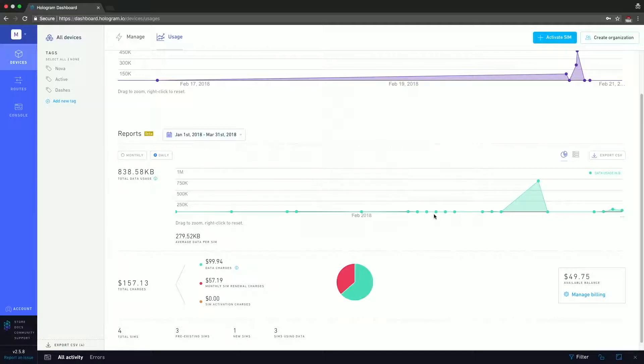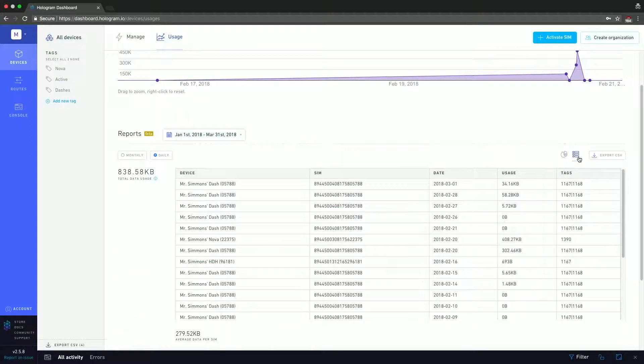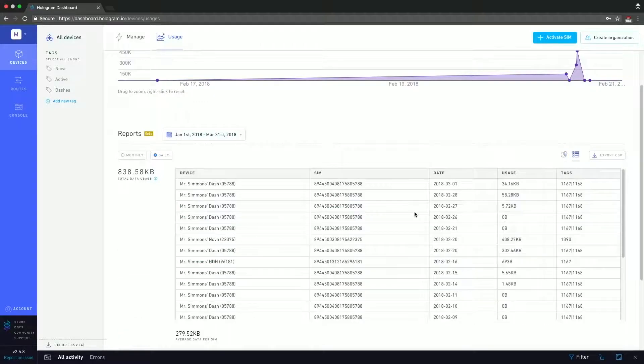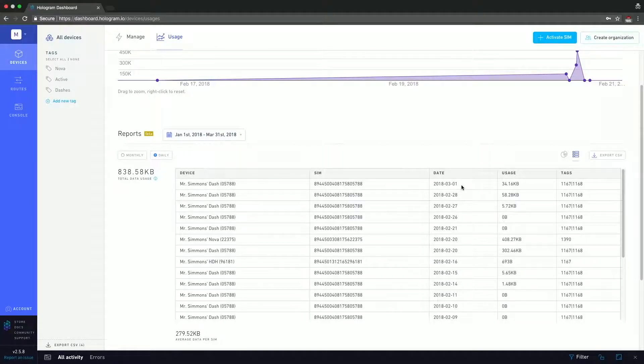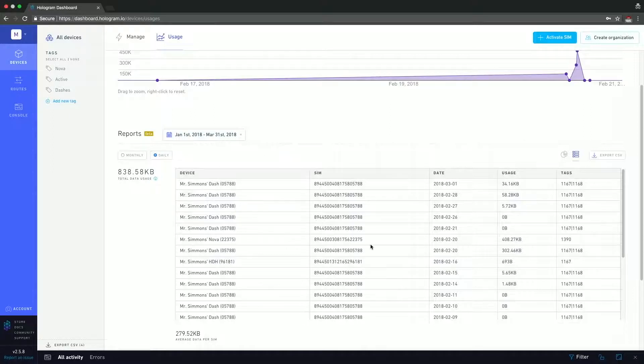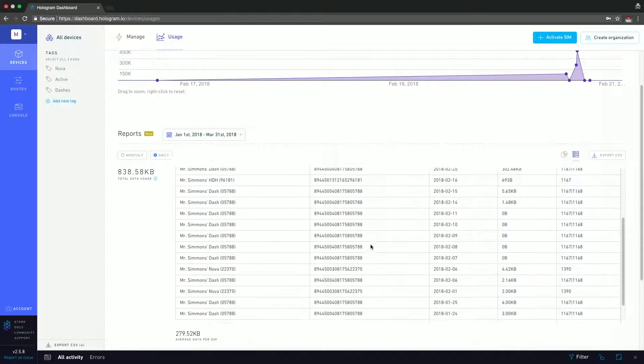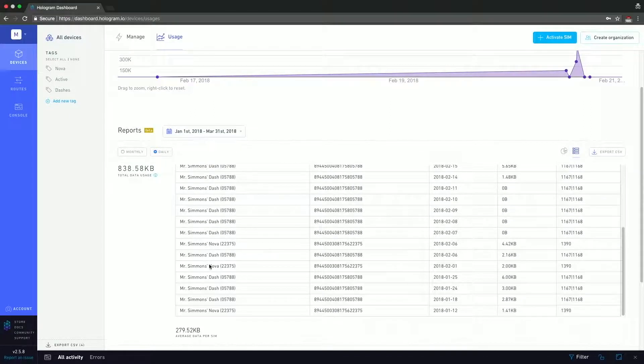Now this is the graphical view. If I change to the table view, I can actually see all those different data sessions and what was part of it. So here you have Mr. Simmons dash. You can see that on January 3rd, there was a 34 kilobyte charge. You can also see the tags or the tag IDs for those devices. If we scroll down, you can see that here is a charge for the Nova. So it's just a different way to view the same information.